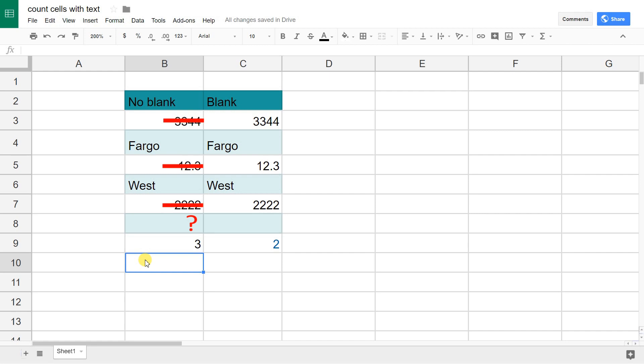We're going to go through the easy way, which is in column B, and the little bit more complicated way, which is in column C, which is more accurate and I'll show you why.